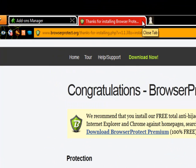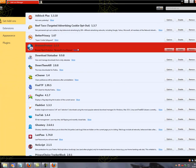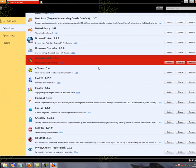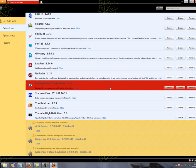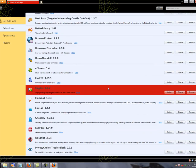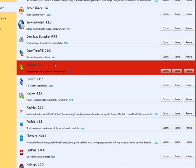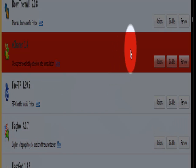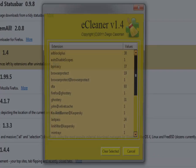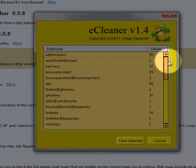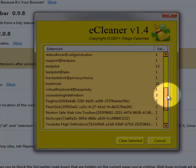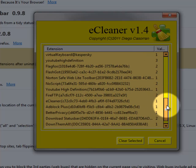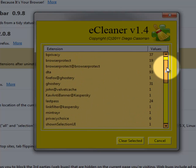I just installed some add-ons to test them around. As you can see, there are tons of extensions. This extension here, eCleaner, is a very recommended extension.